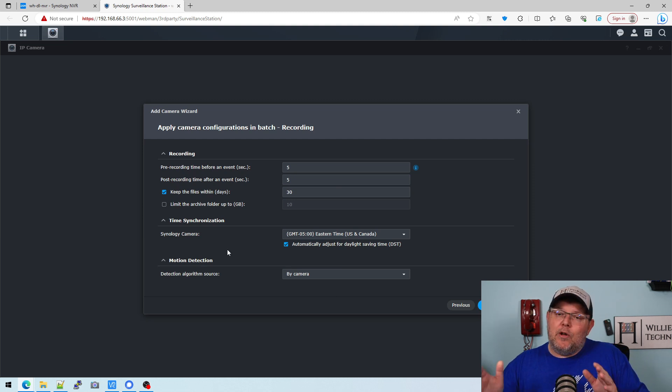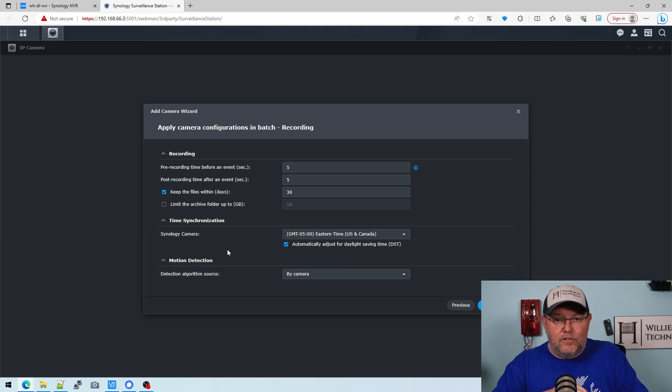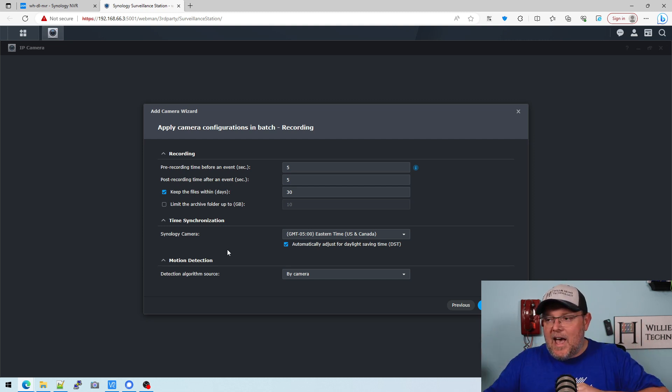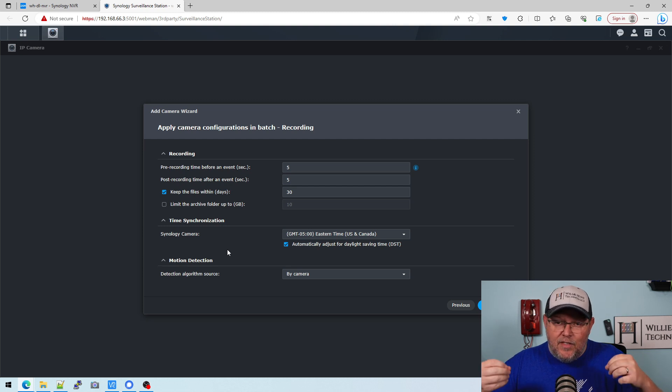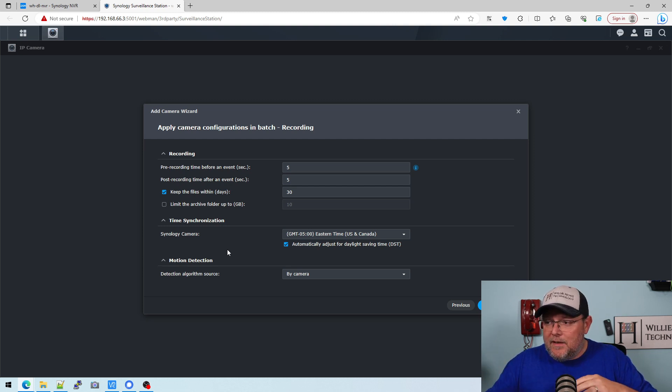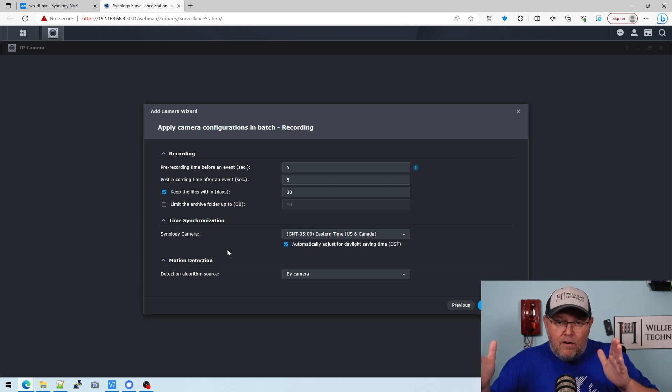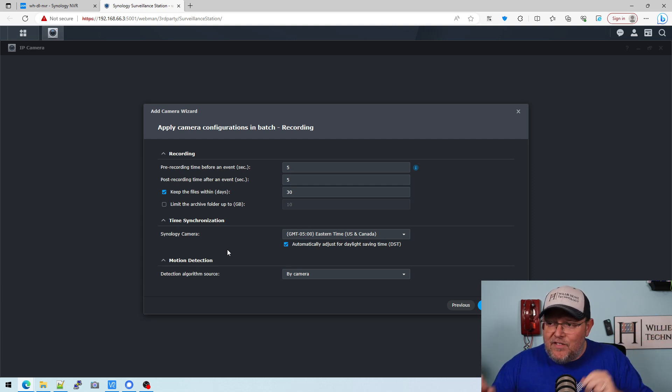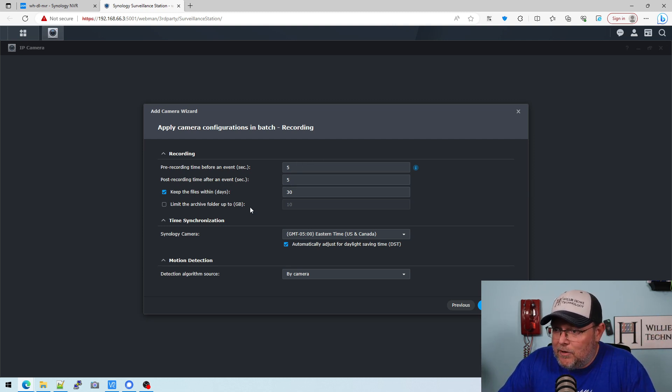Now, pre-recording and post-recording. So how many seconds before and after an event, whether it's motion or some other event that we have told the camera to record, how many seconds before and after that event do we want to record? I think five seconds is probably okay.